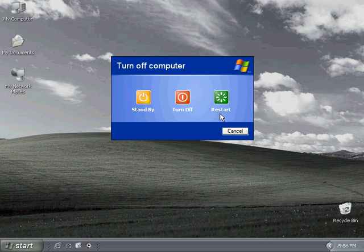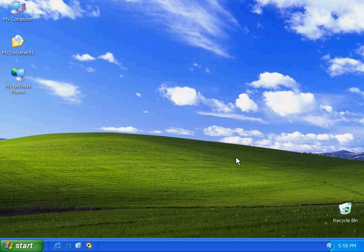So that's the difference between standby, turn off, and restart. Of course, you can cancel at any time and return to the desktop.